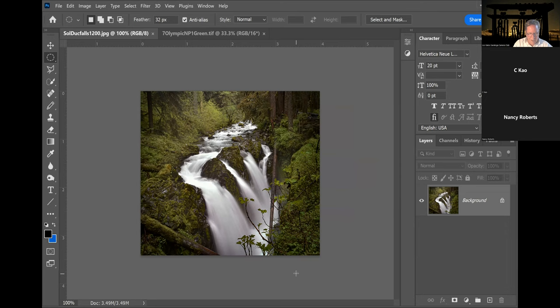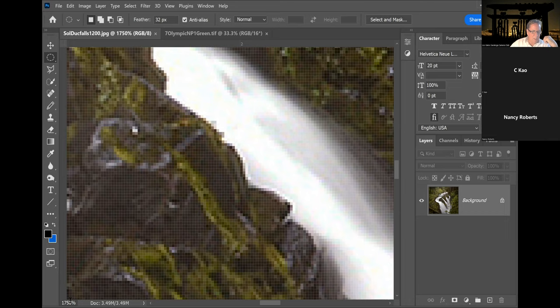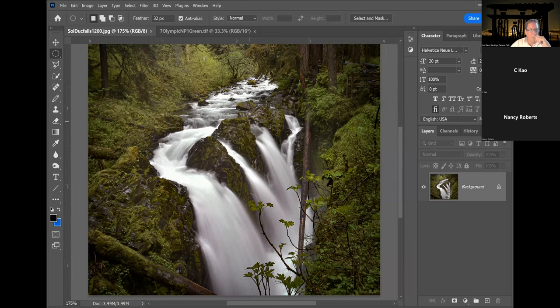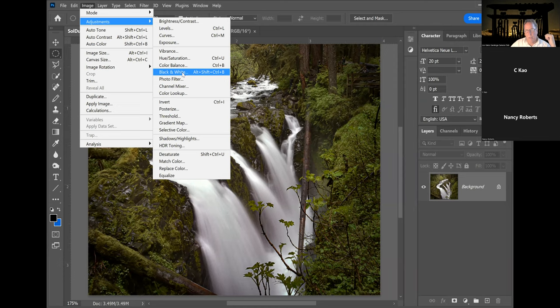I'm going to do Ctrl+Plus to make it bigger, but at 200 percent it's a little too big — I want to see the entire canvas. I'll type 175 — whoops, it made it 1750 — then hit Enter. Now I can see everything. The easiest way to convert to black and white while still having plenty of control is to go to Image > Adjustments, and right there it says Black & White.